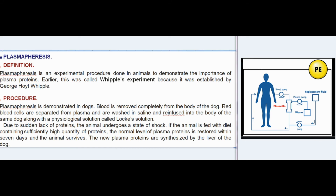Plasmapheresis — Definition: Plasmapheresis is an experimental procedure done in animals to demonstrate the importance of plasma proteins, earlier called Whipple's experiment (established by George Hoyt Whipple). Procedure: Blood is completely removed from a dog; red blood cells are separated from plasma, washed in saline, and reinfused into the same dog along with a physiological solution called Locke's solution.